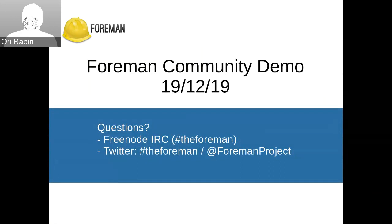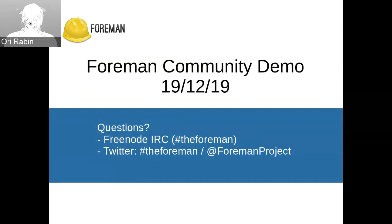Hello everyone. Welcome to another Foreman Community Demo. For any questions, find us on the Foreman on IRC or on Twitter.